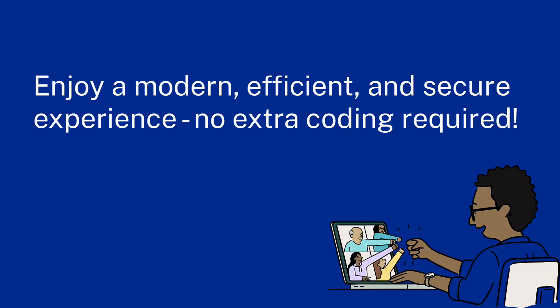With Storefront, enjoy a modern, efficient, and secure experience. No extra coding required. Upgrade today and simplify your workflow.